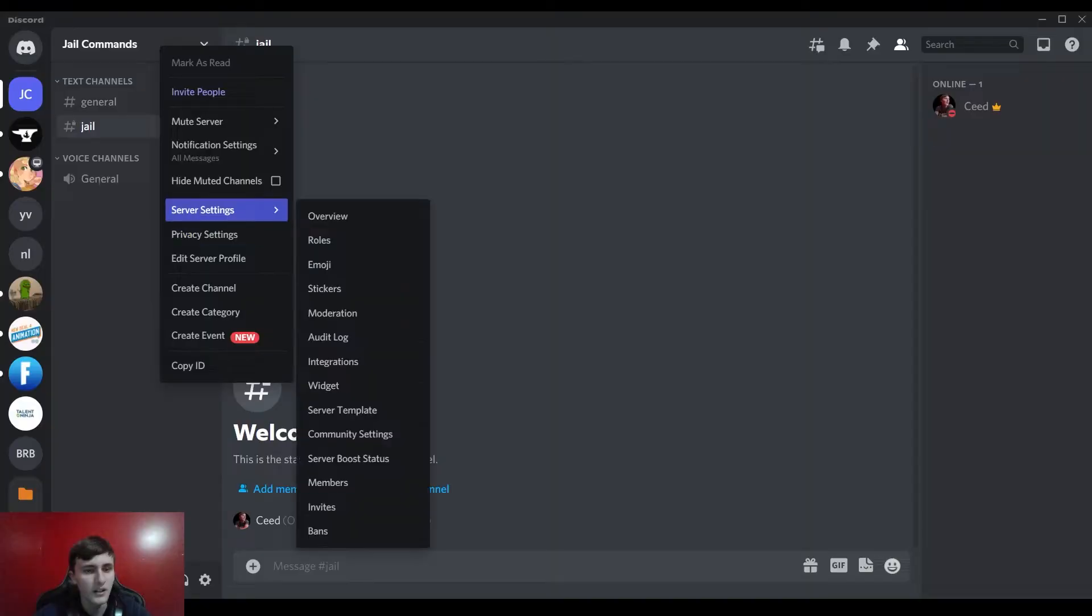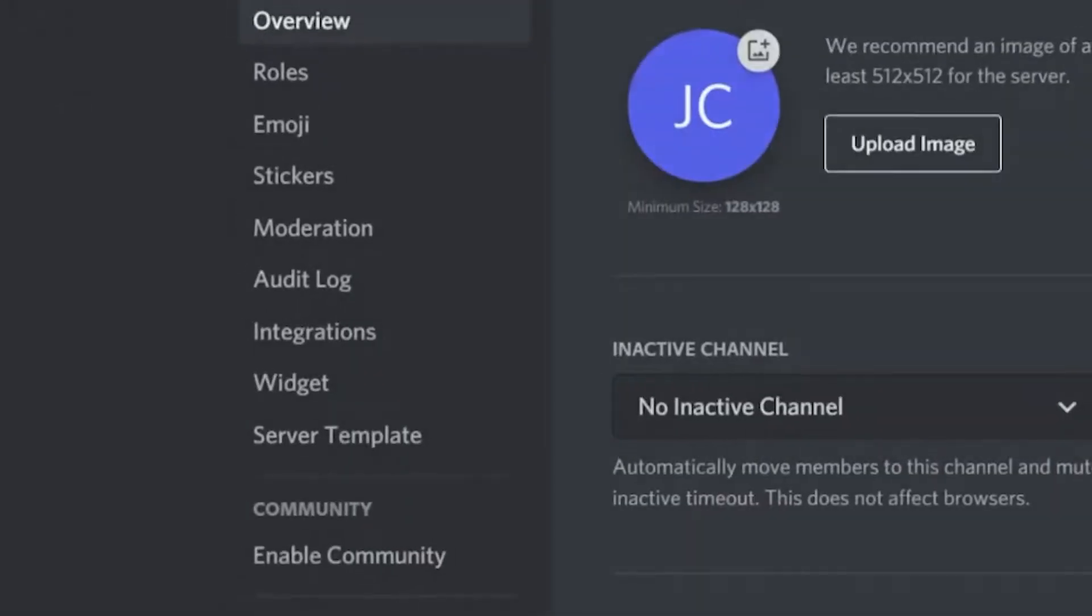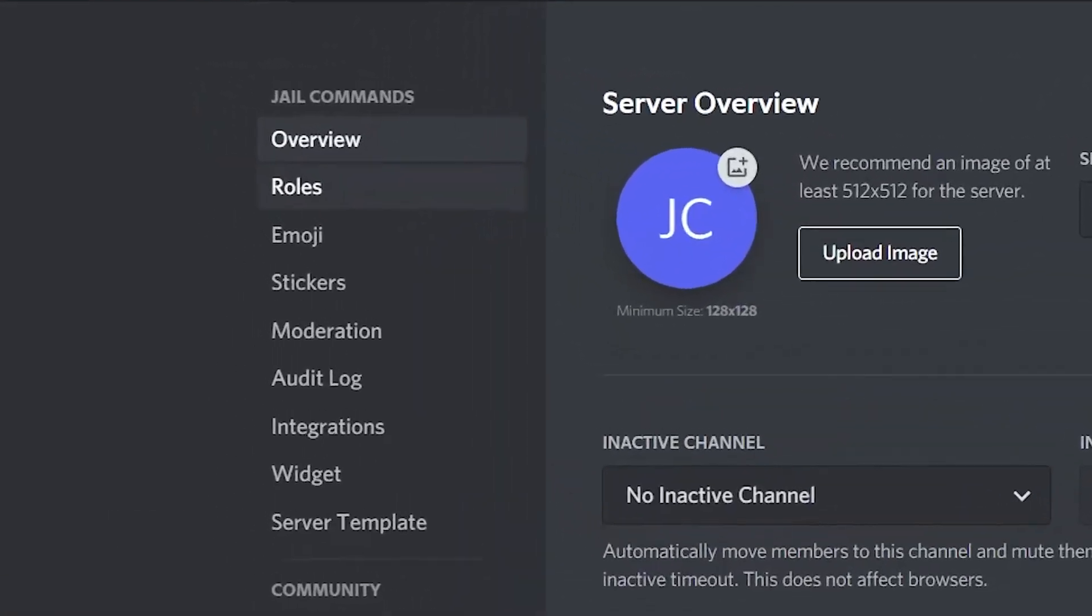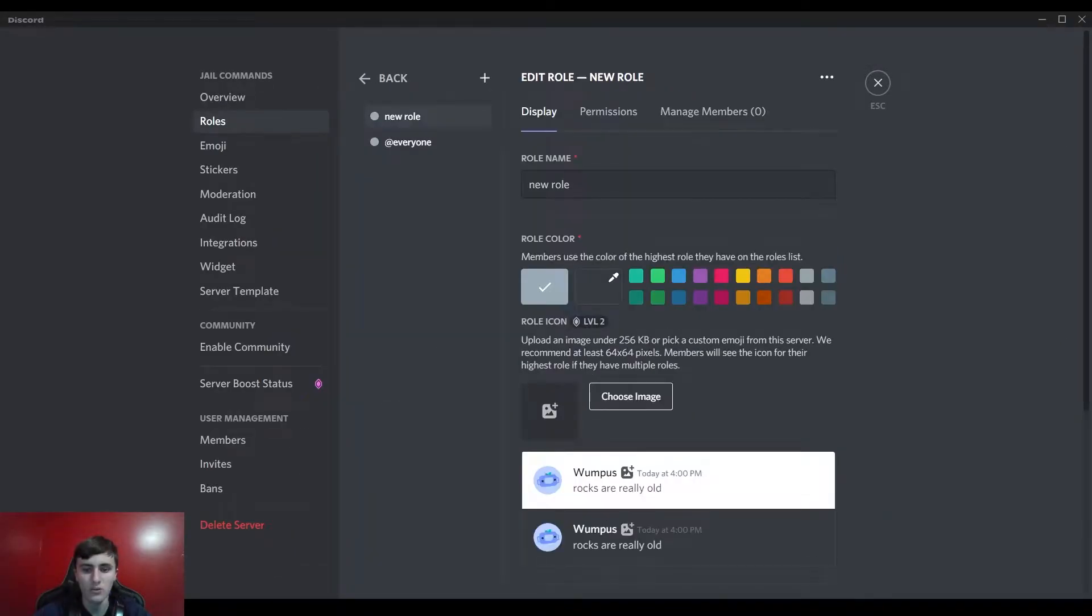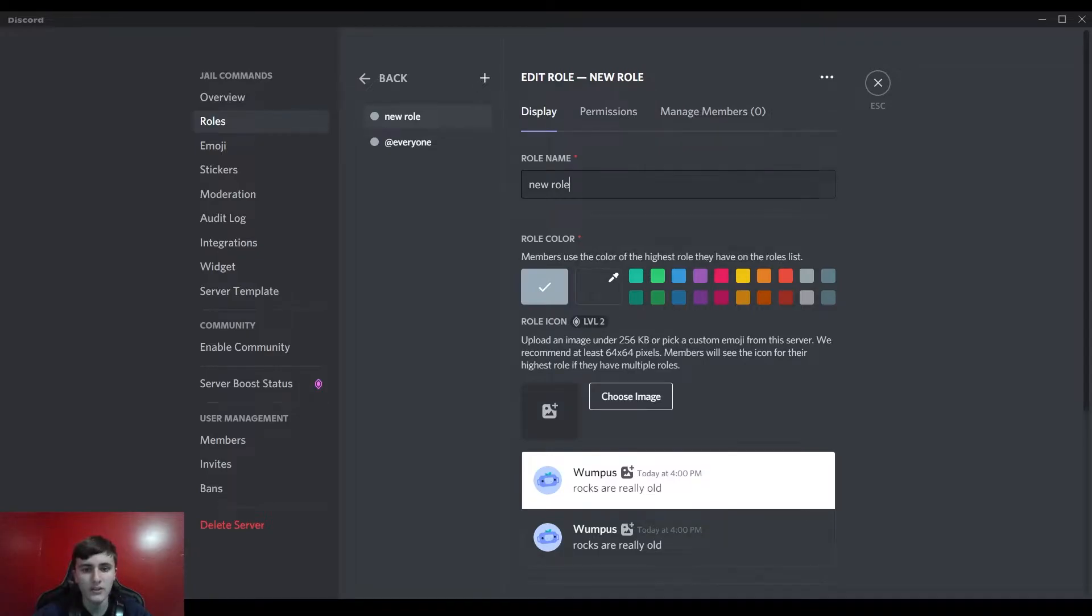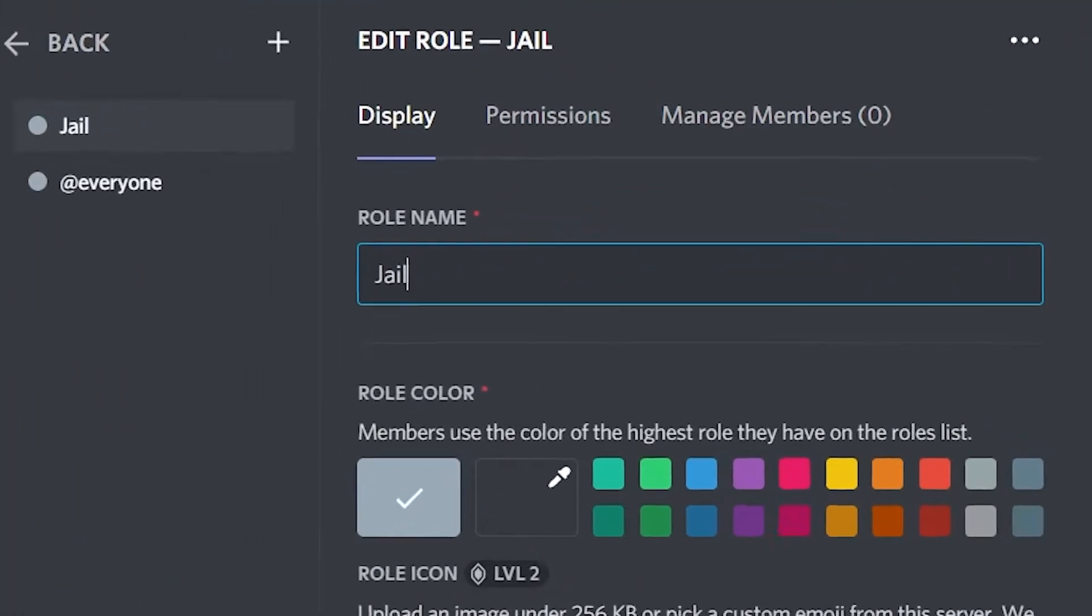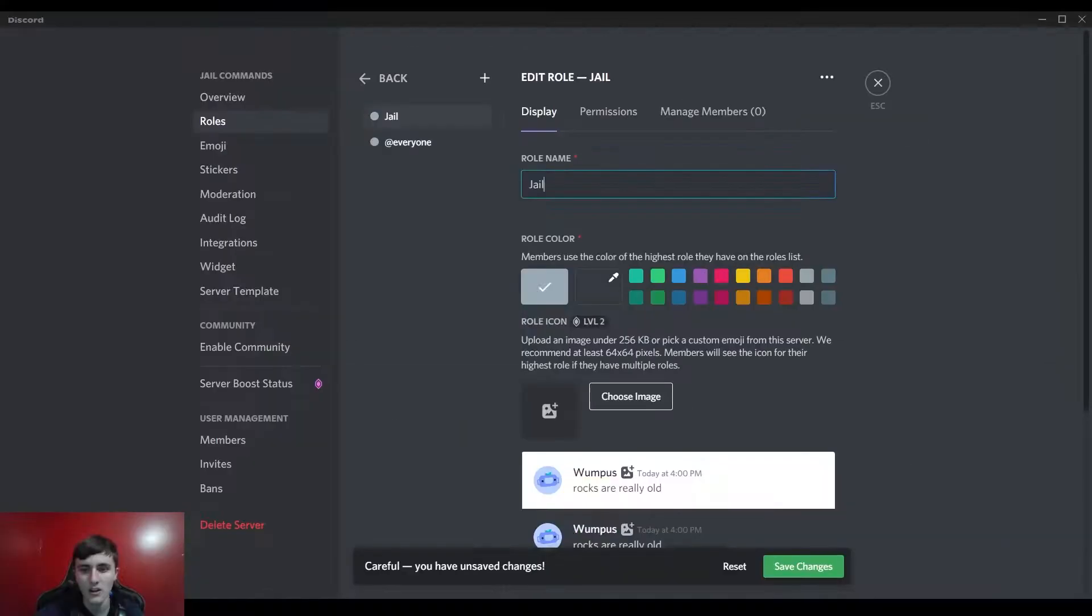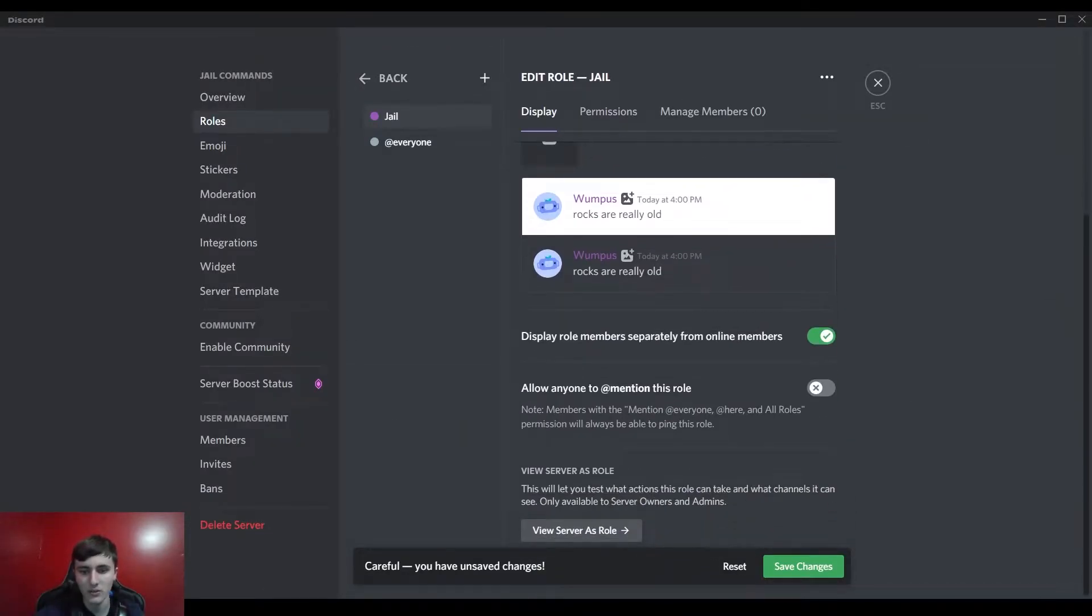And then if you go to server settings, go to roles and create new role. I'm only obviously going to have one role and that's going to be the jail role. We'll just color it really quick and we can display role members as roles. And yeah, let's go ahead and save changes.